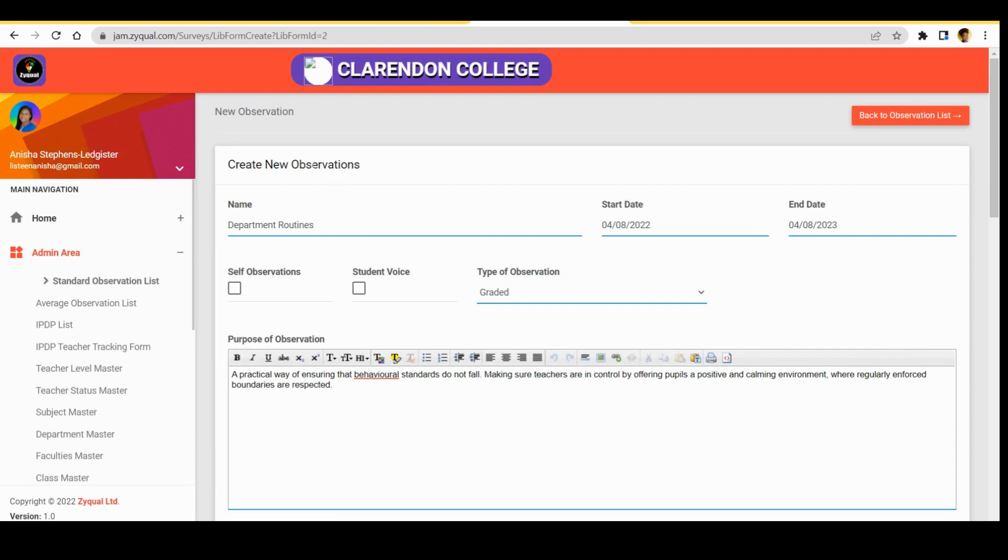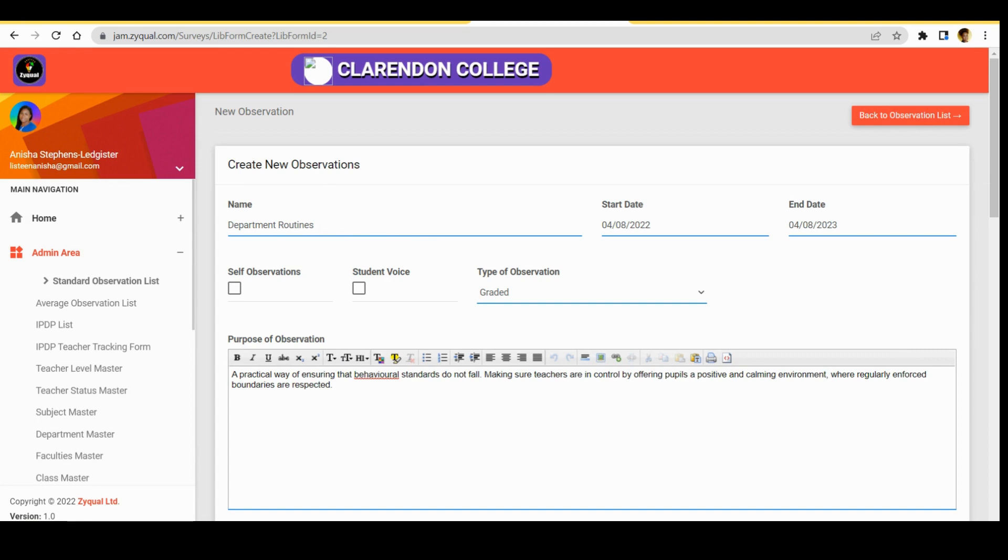Now this is the observation that we imported from the library. It says create new observations because it is giving us the chance to edit the observation. It also shows the date when the observation was added to the library or to your system. So this is saying the 4th of August 2022.